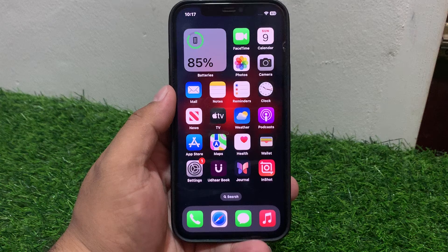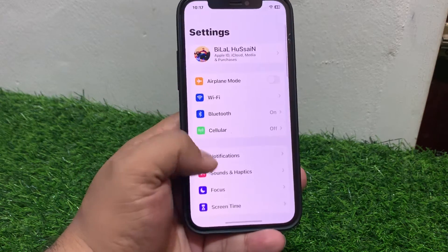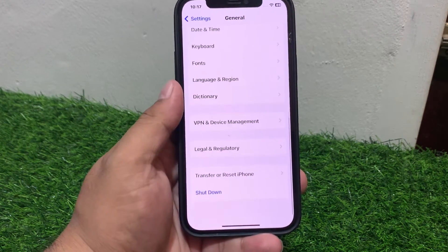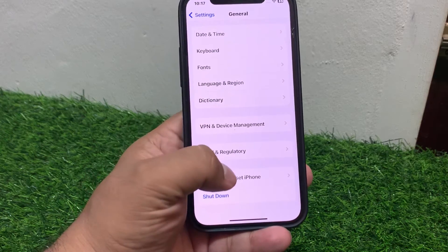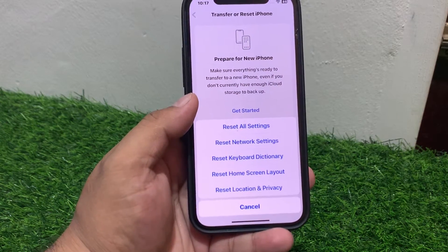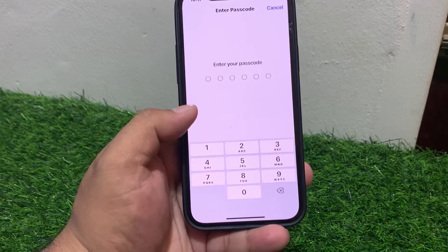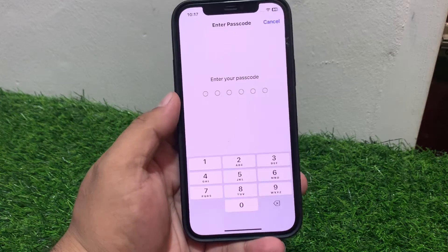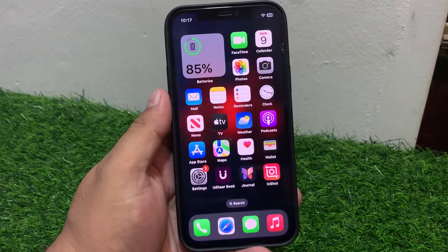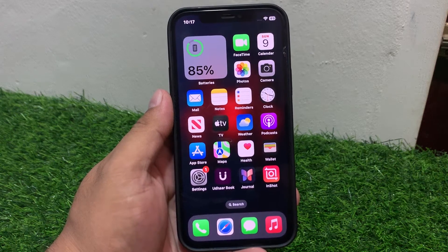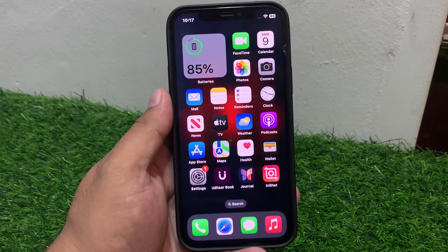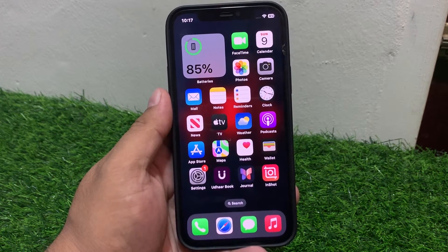If solution number four is not working, apply solution number five. Solution number five: Reset Network Settings. Tap on Settings, scroll up, tap on General, scroll up, tap on Transfer or Reset iPhone, tap on Reset, then tap on Reset Network Settings, and enter your iPhone passcode.